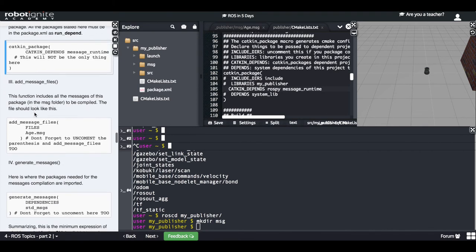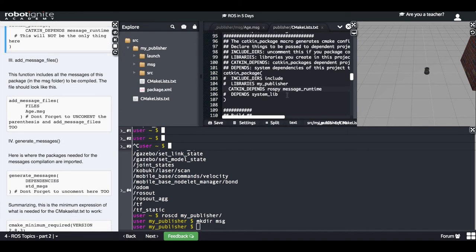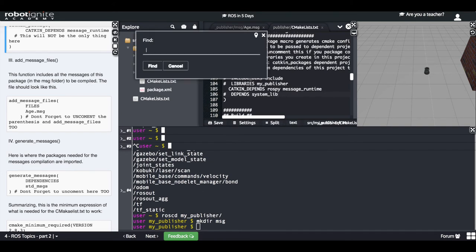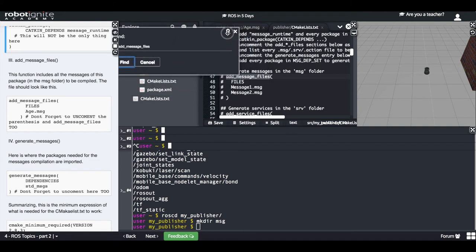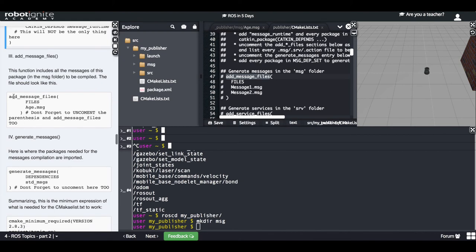The third step is going to the 'add_message_files' function. I find it in the file. I need to uncomment several lines to make the function active, and then uncomment one of the message entries, changing the name from 'Message1' to my message 'age.msg'. Then I save again.